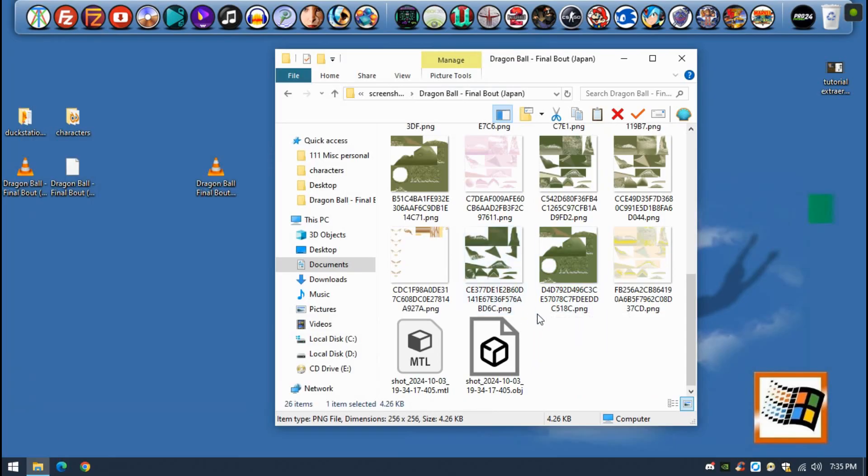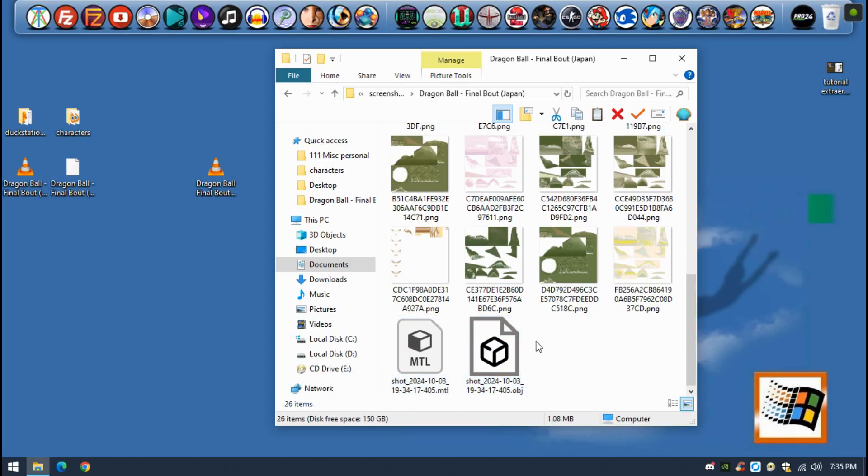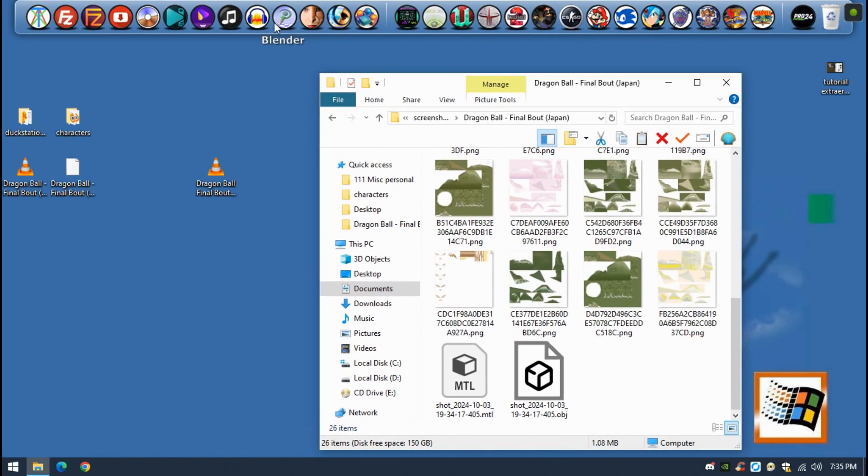The thing that you really need, you are looking for, is the MTL and the OBJ object files.